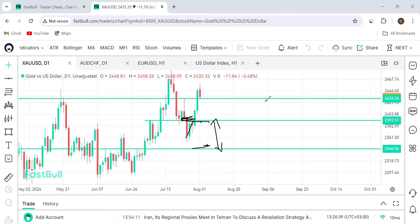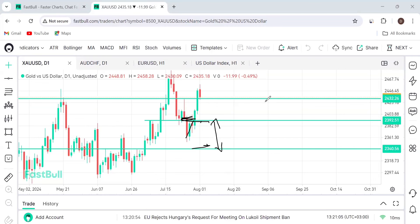Intraday traders can hold trades within the day. Scalpers hold trades for a few minutes - they don't want to go beyond an hour being in a trade. Those are the two categories of day traders. Then in swing trading, we have people holding trades for a few days, weeks, or even up to a month.